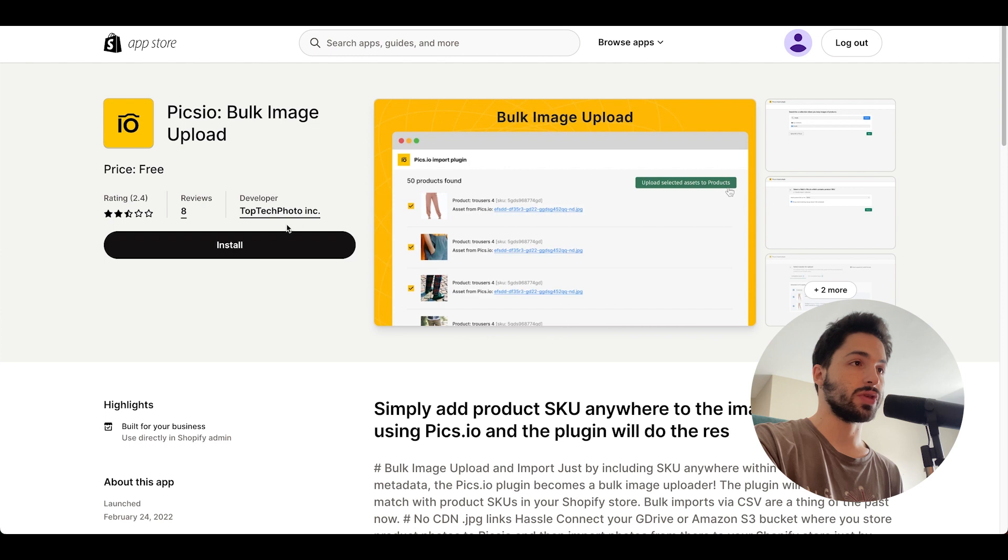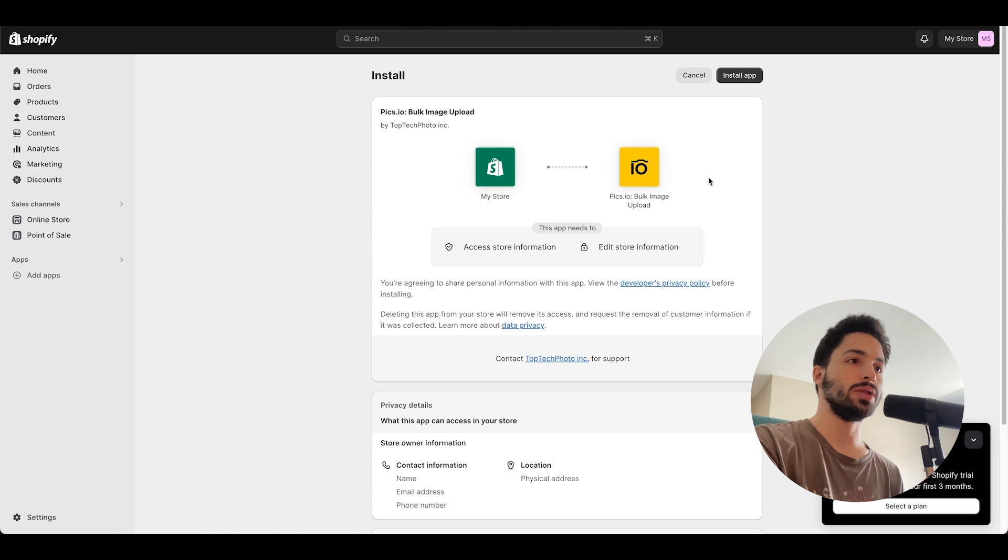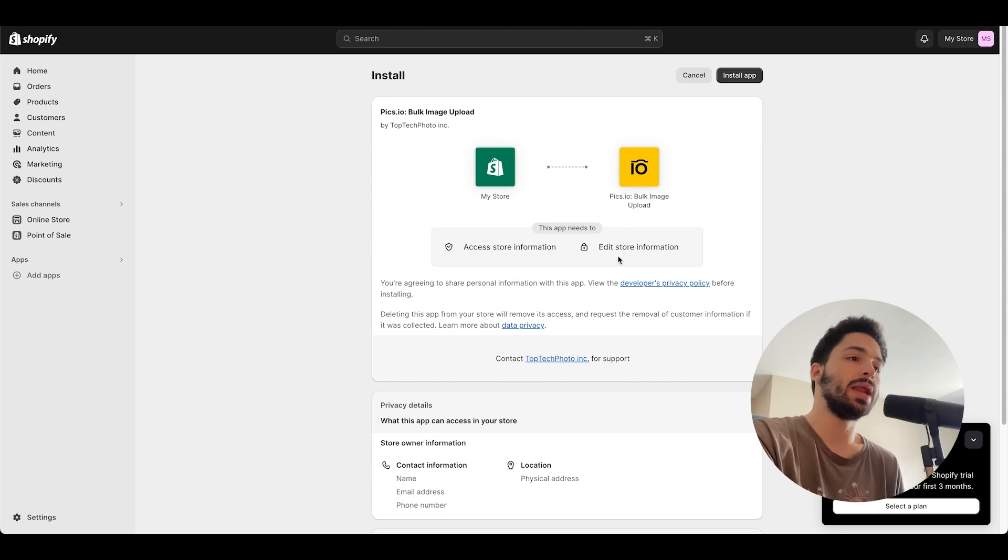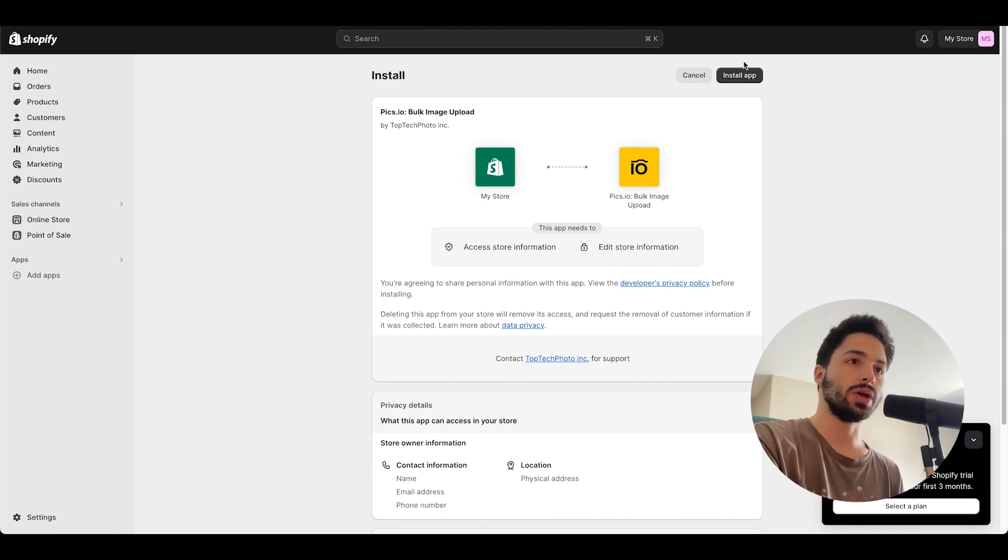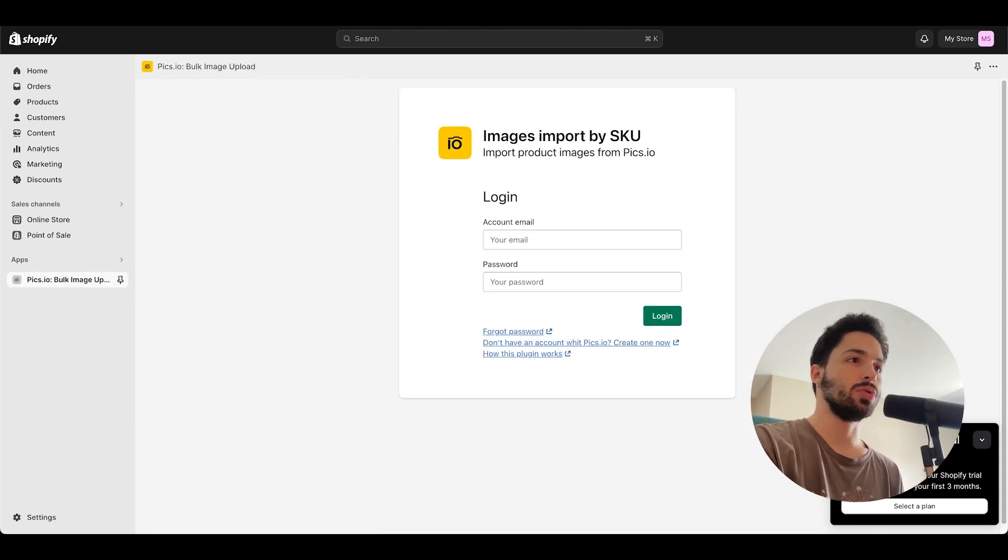Once you're there, you just click on install and you'll get this screen over here which is asking you if you want it to access your information and edit the store information. You'll click over here right at the top right on install app and you'll see this window.